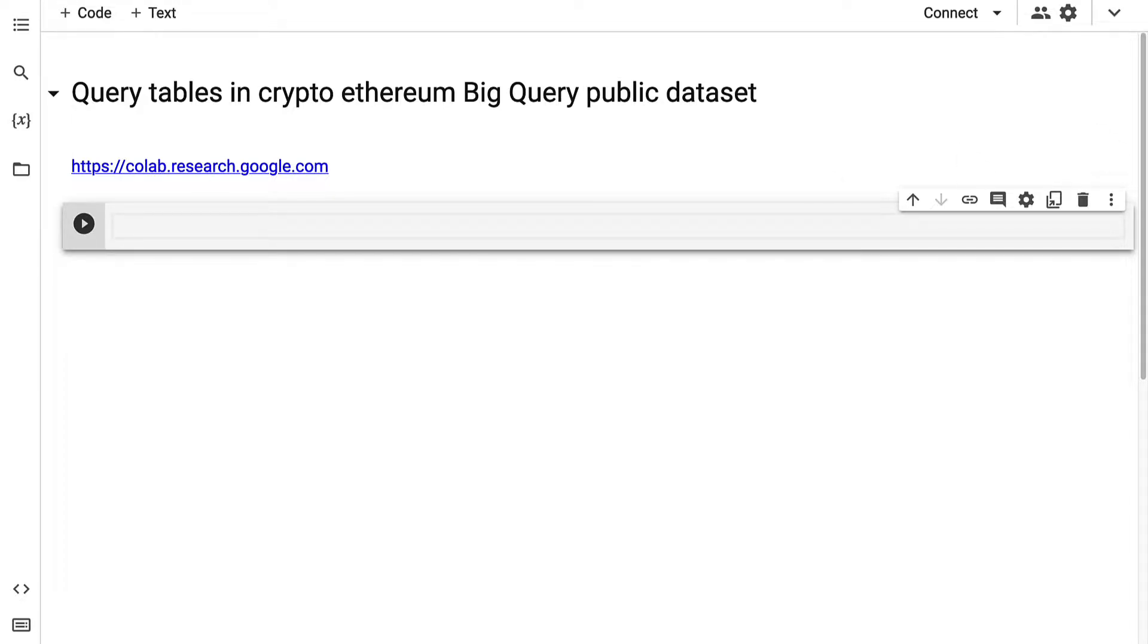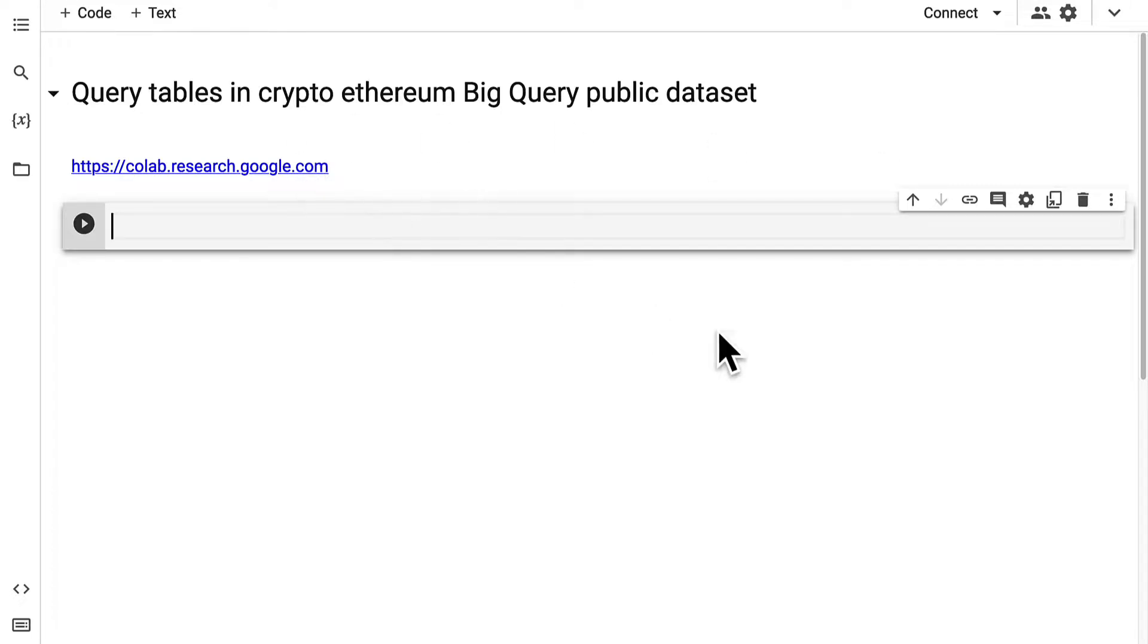Join me at Google Colab which you can access at colab.research.google.com. Here we're going to get started with querying our CryptoEthereum table.